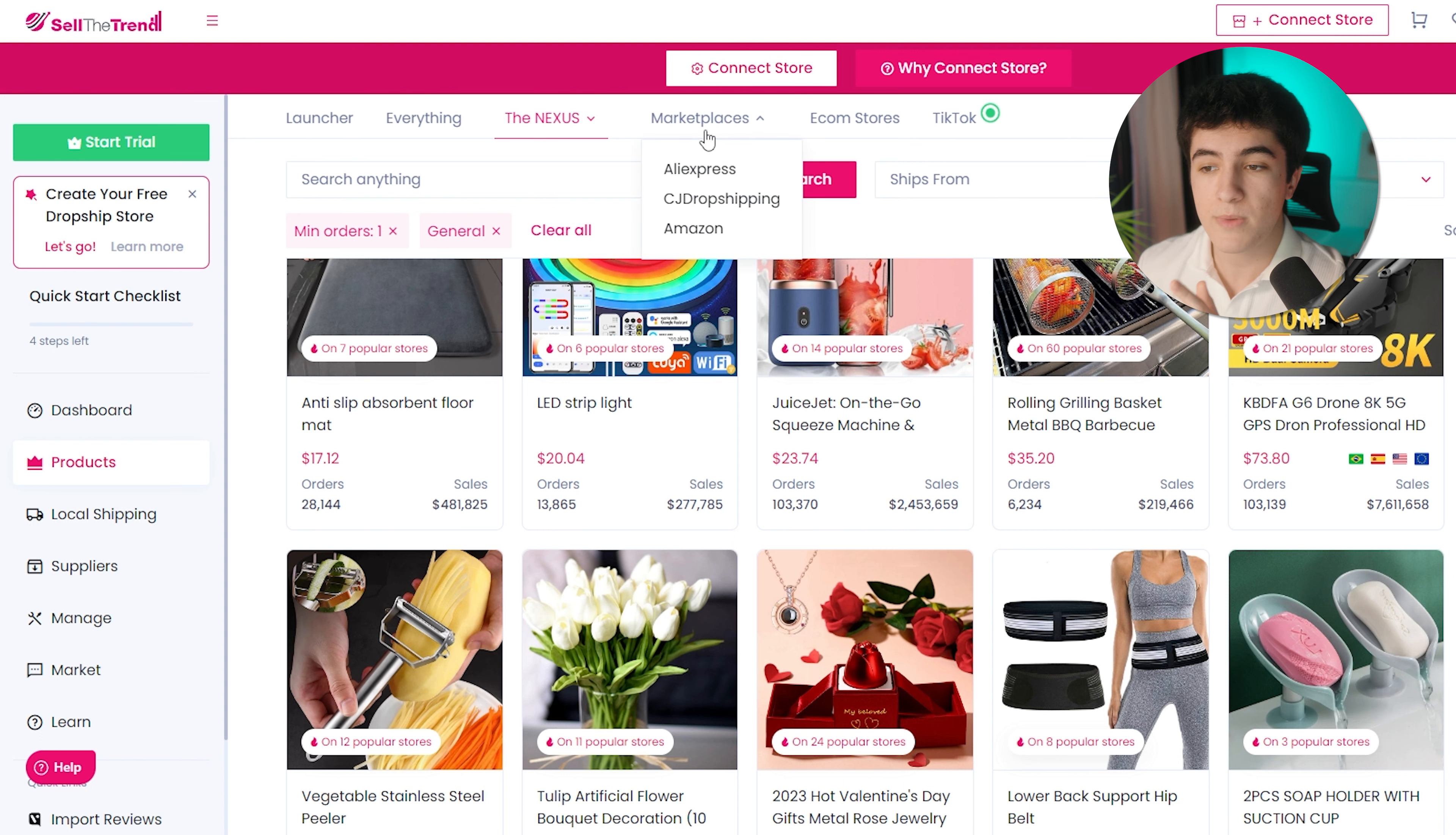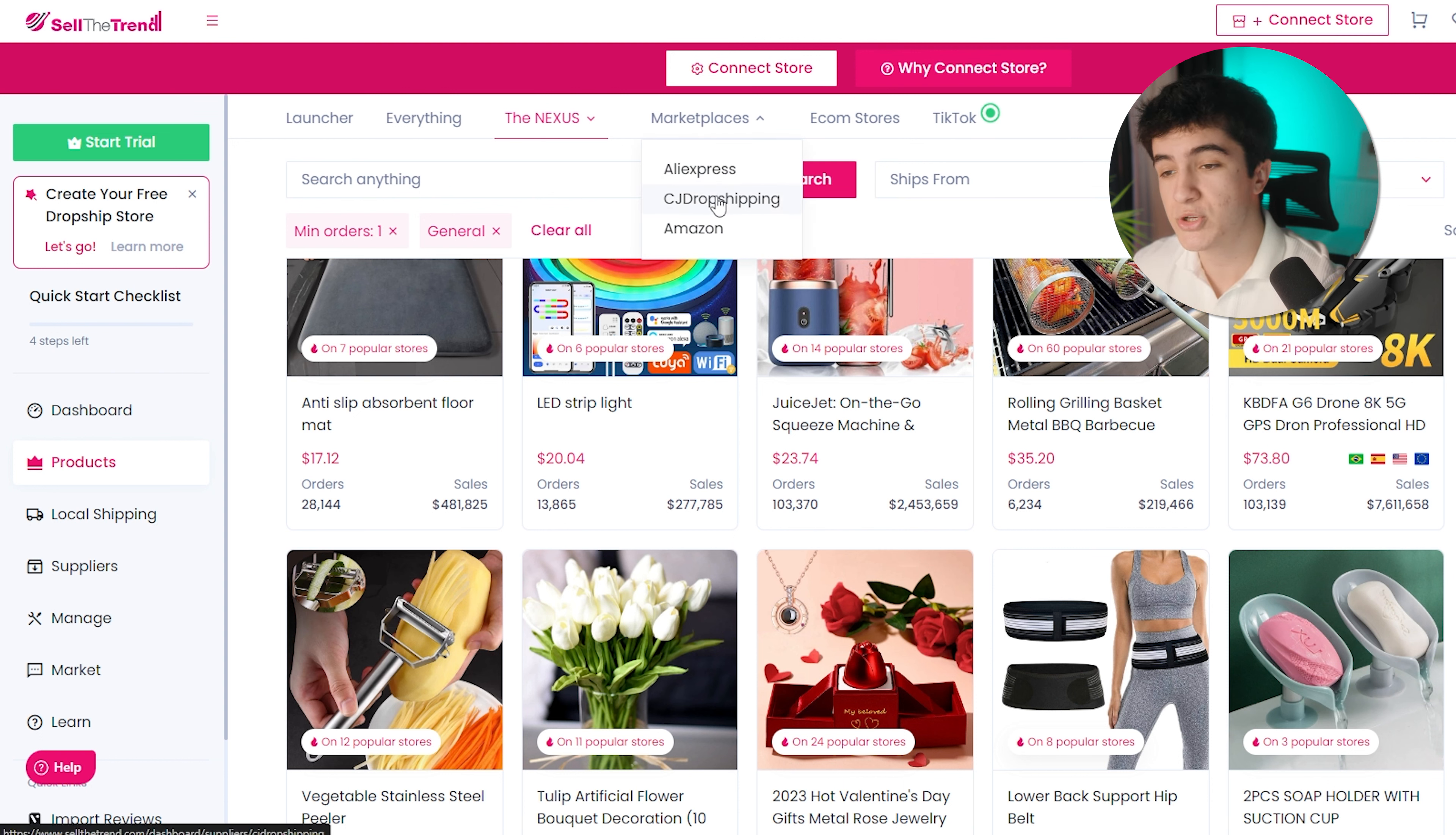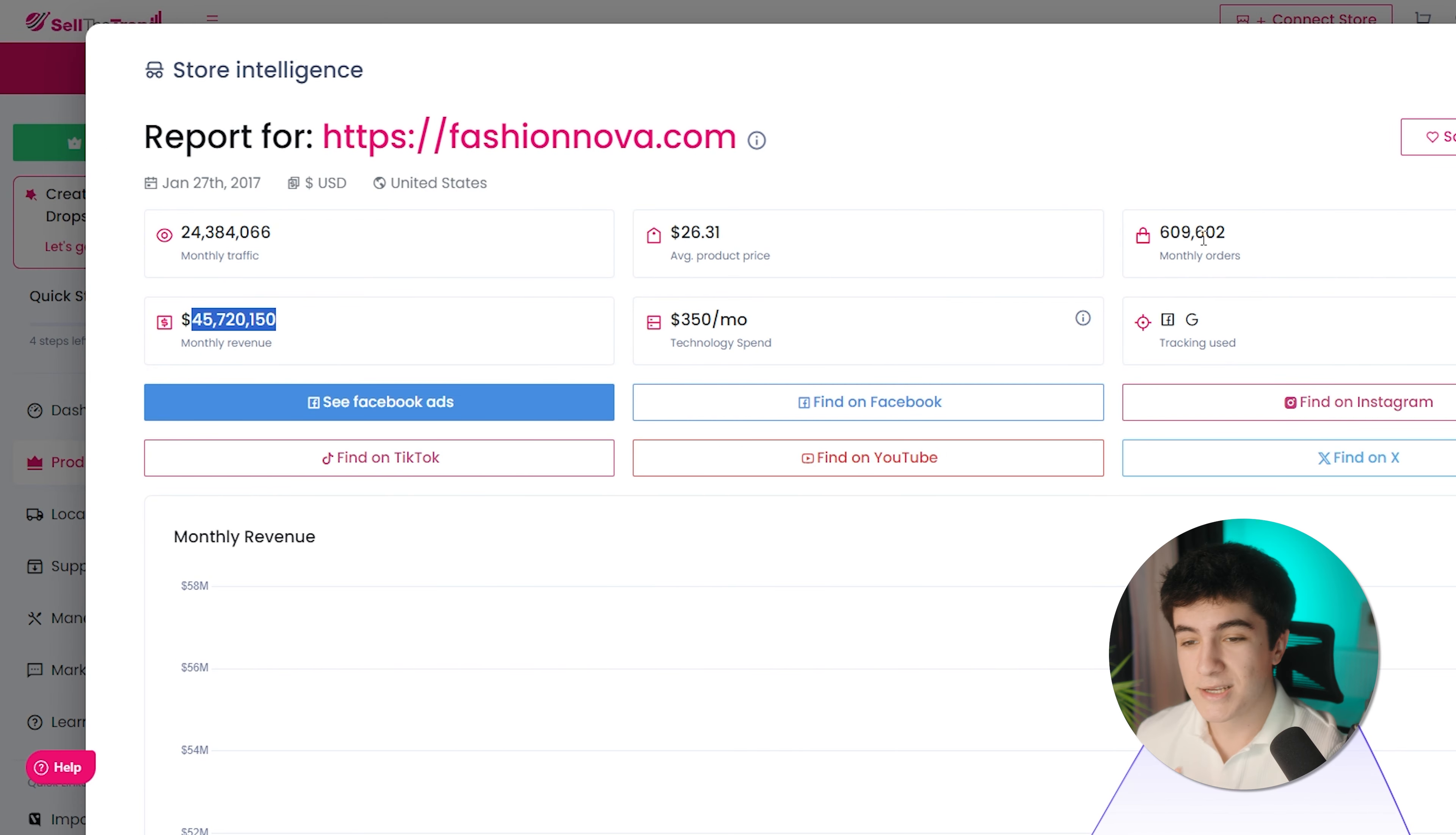Going on, we have marketplaces. If you're saying that I only want to see products from AliExpress or only from CG Dropshipping, you can filter that and only see products from CG Dropshipping, for example. You can see stores, and here you see other e-com stores, their products, their pricings, their monthly traffic, their monthly revenue, their orders. You can see everything, and just like that you can analyze your competitors to be better.